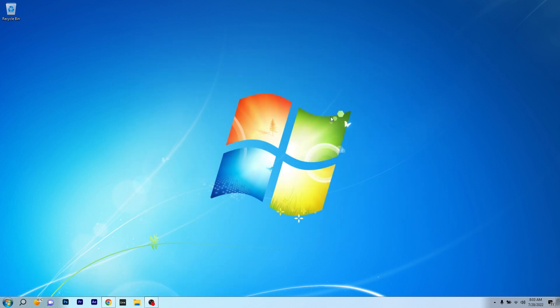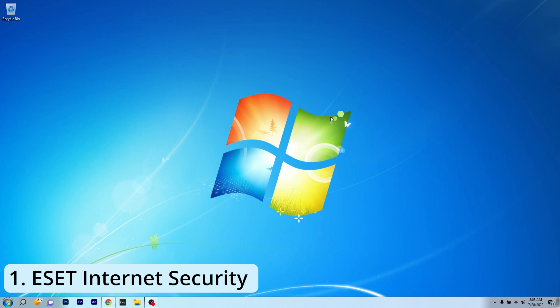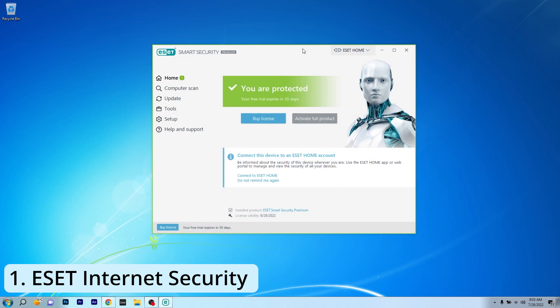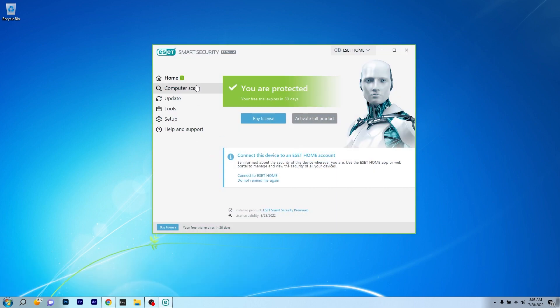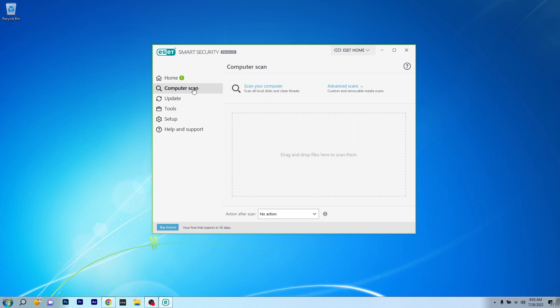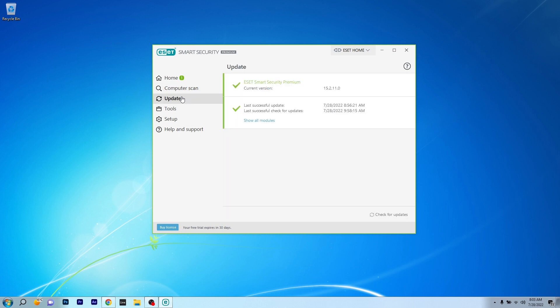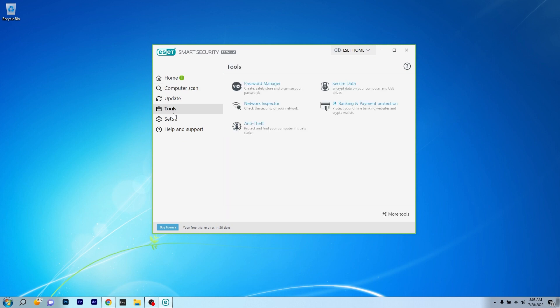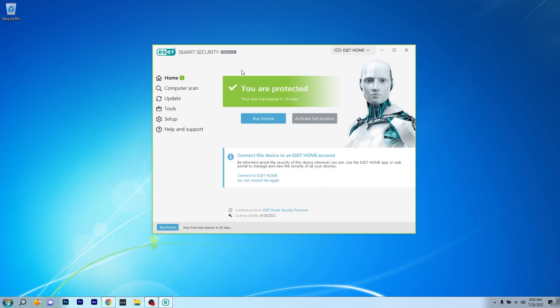The first antivirus we are talking about is ESET Internet Security, which is probably one of the best antiviruses on the market that protects against any type of malware, including viruses, ransomware, worms, and of course spyware.